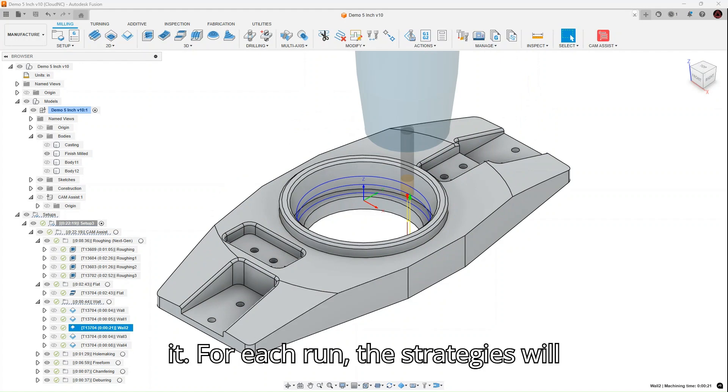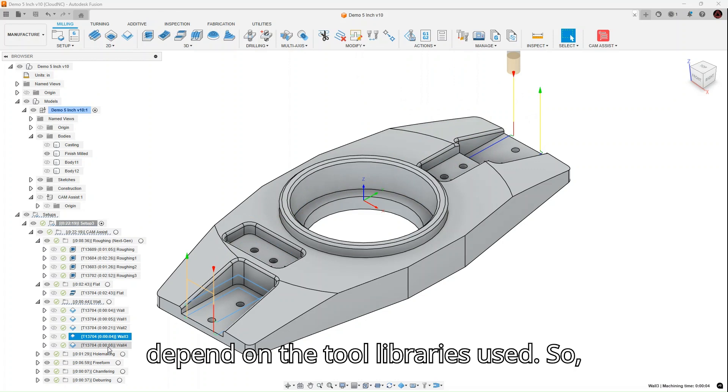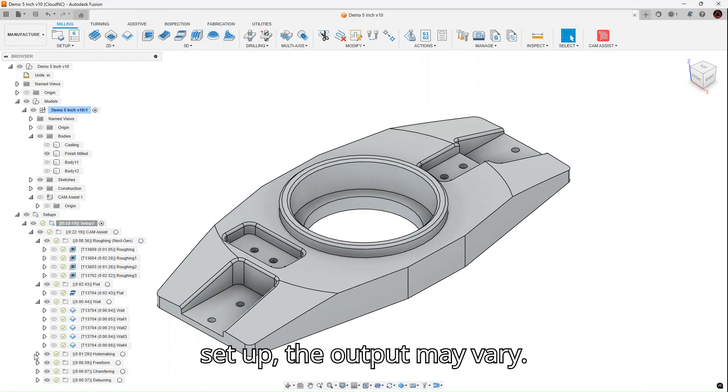For each run, the strategies will depend on the tool libraries used. So, depending on how you have the tool set up, the output may vary.